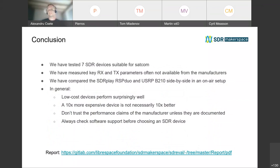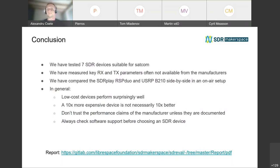We have tested seven SDR devices, and I think the most important outcome is the data we have gathered. When you are looking for an SDR device for your setup, don't ask somebody what the best one is that you should buy — because it depends on your needs. Do you need a sensitive device? Do you need one with a high dynamic range? If you know what you need, you can look at the data and make your choice based on that.